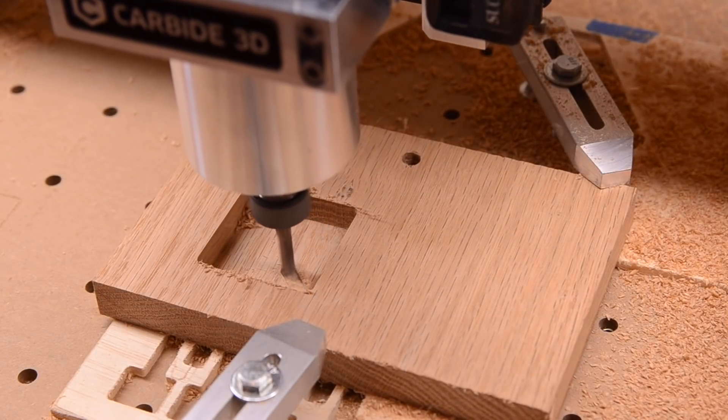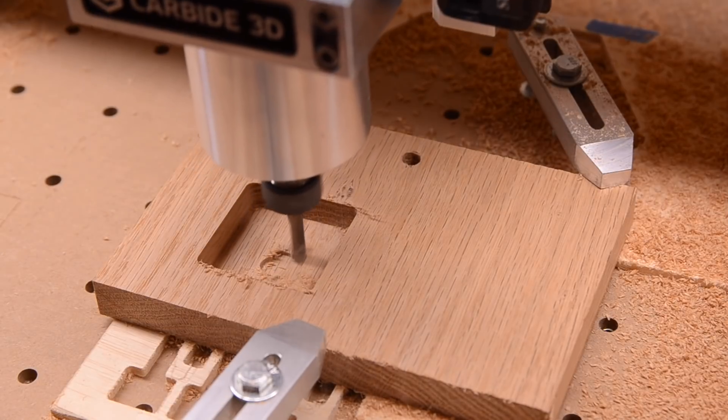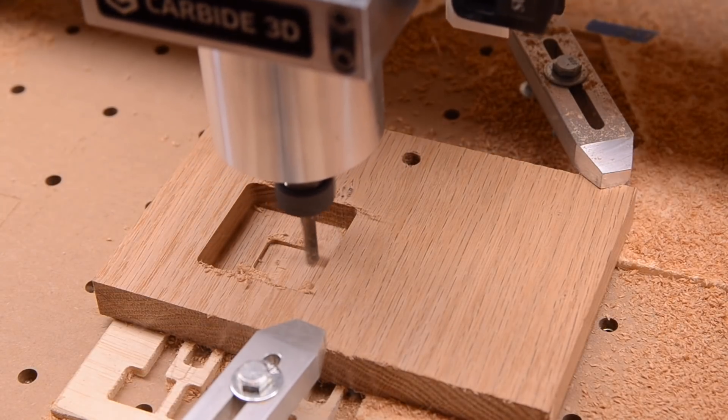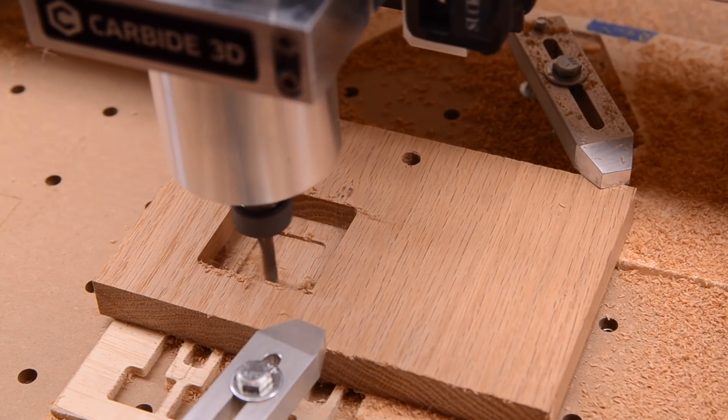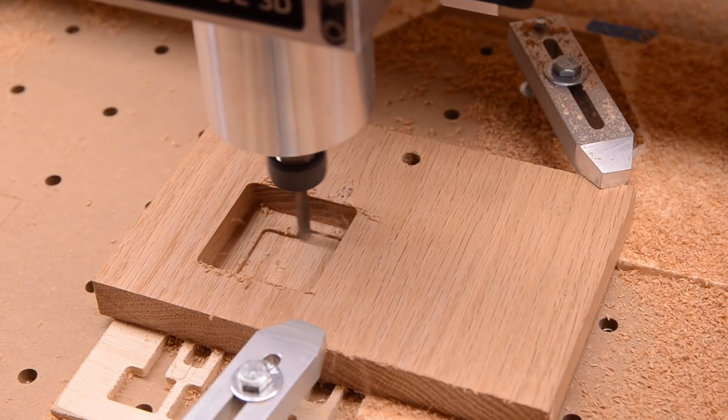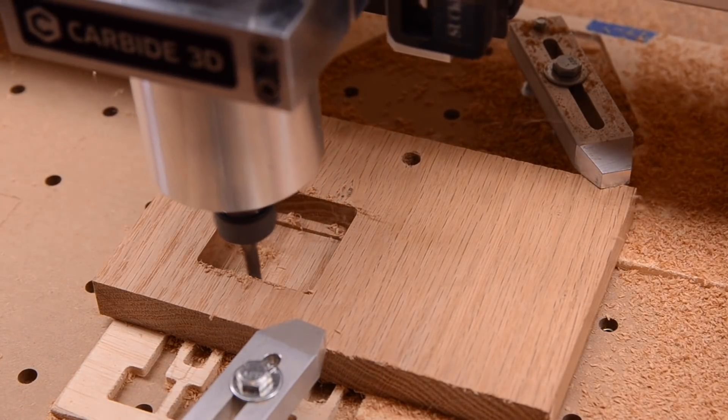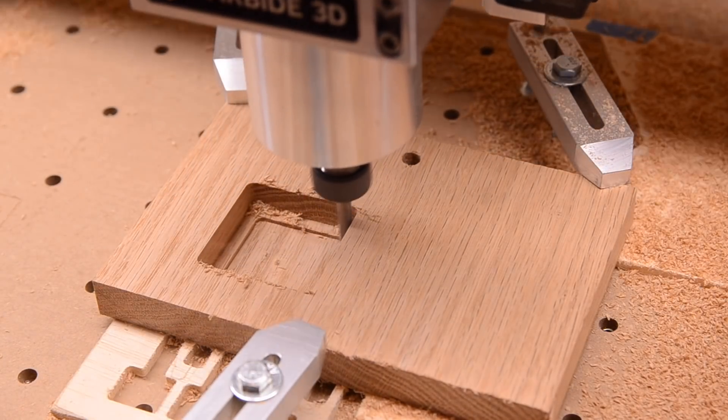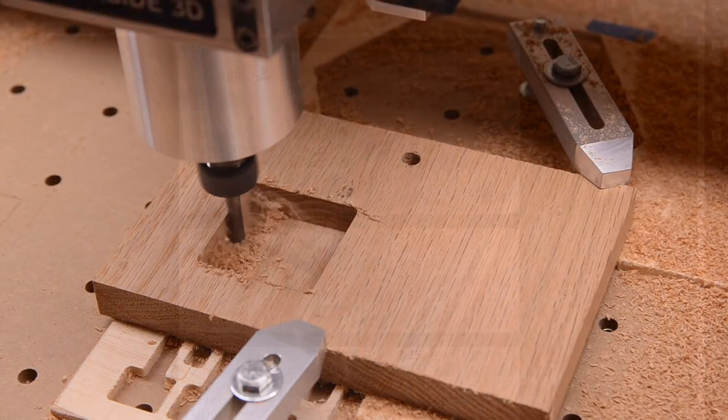Hello guys, Winston here. One of the most mysterious subjects for people just starting out with CNC is feeds and speeds. Getting that perfect combination of travel speed and spindle RPM plays a big role in determining whether or not your CNC project ends in success or failure.